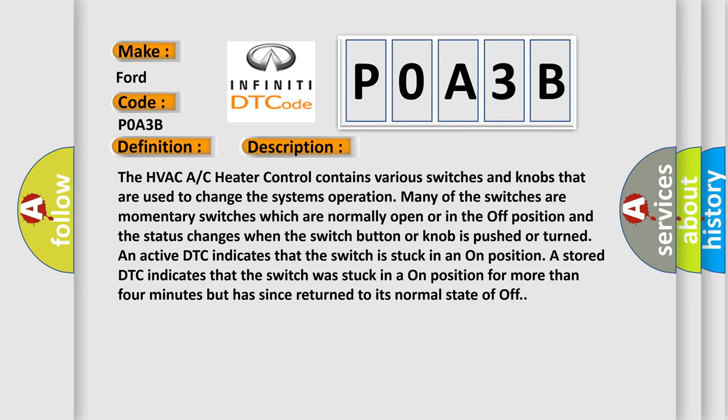And now this is a short description of this DTC code. The HVAC/AC heater control contains various switches and knobs that are used to change the system's operation. Many of the switches are momentary switches which are normally open or in the off position and the status changes when the switch button or knob is pushed or turned. An active DTC indicates that the switch is stuck in an on position. A stored DTC indicates that the switch was stuck in an on position for more than four minutes but has since returned to its normal state of off.